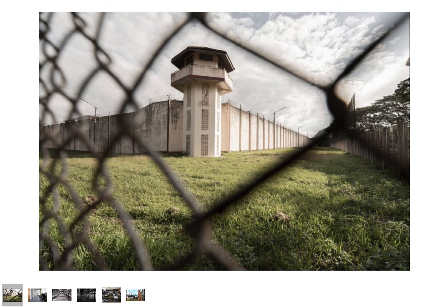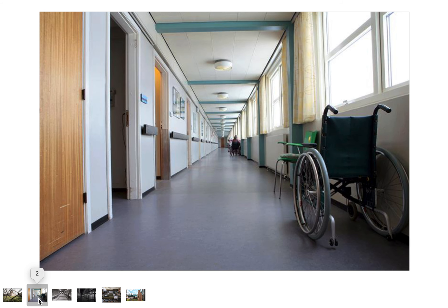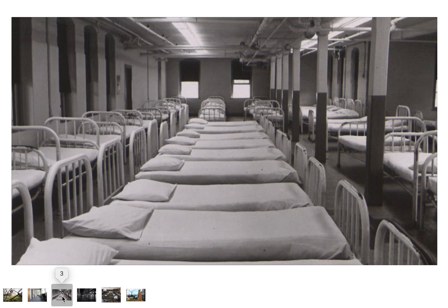The first group are institutions that are established to care for people who are viewed as harmless or vulnerable. This would include something like an orphanage or, like this picture here, a nursing home. The second group of institutions are established to care for people who are incapable of looking after themselves and are an unintended threat to society — so we might think of a mental hospital or a mental institution.